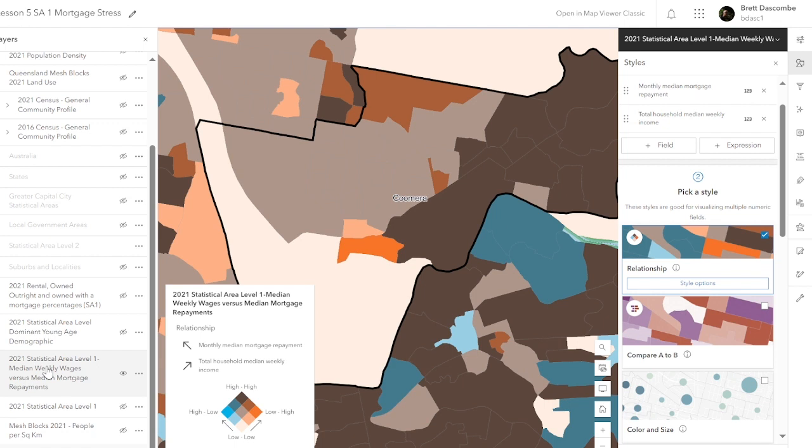We just need to rename this and then save it as our mortgage map for Story Maps, or I'll show you in the next lesson how we print this map out for a static assignment. Thanks for listening — talk soon, bye.